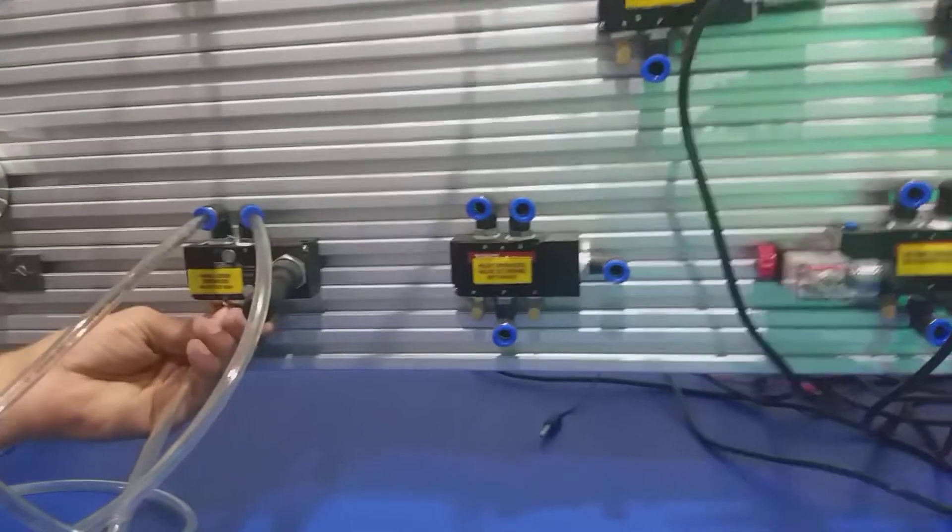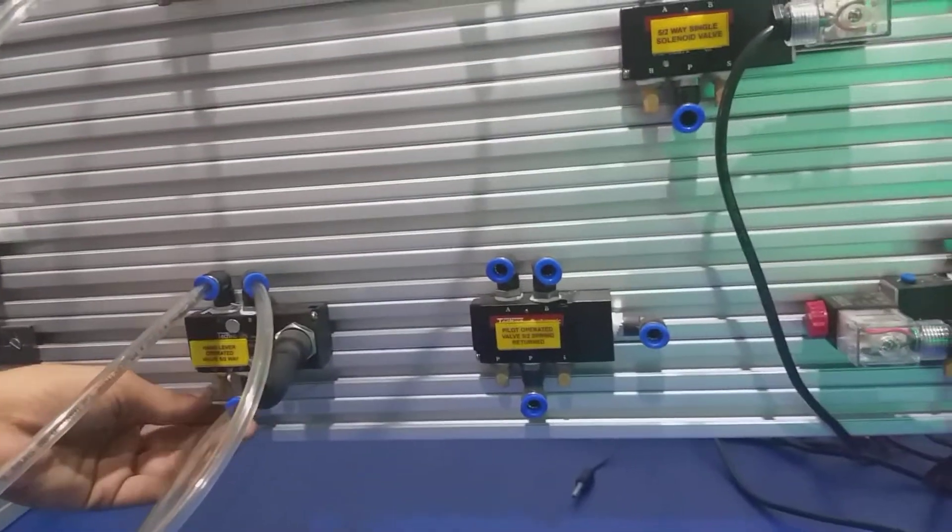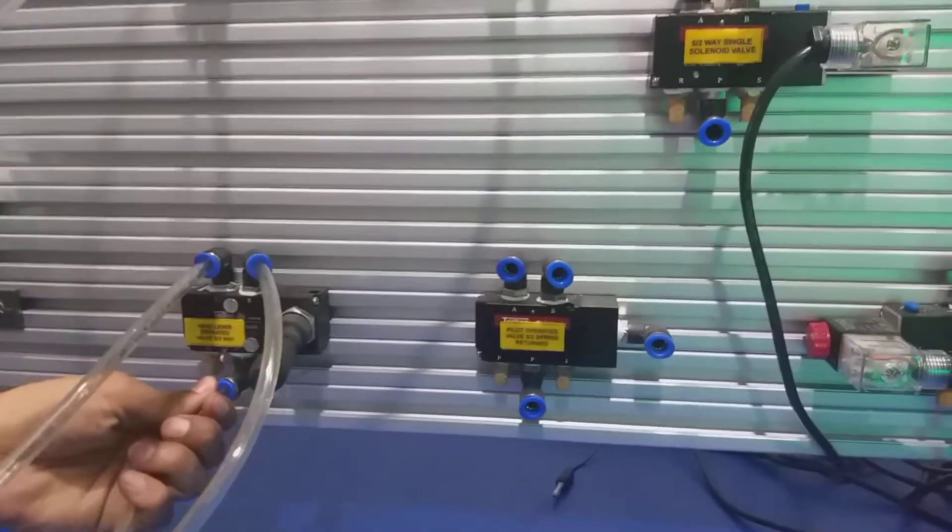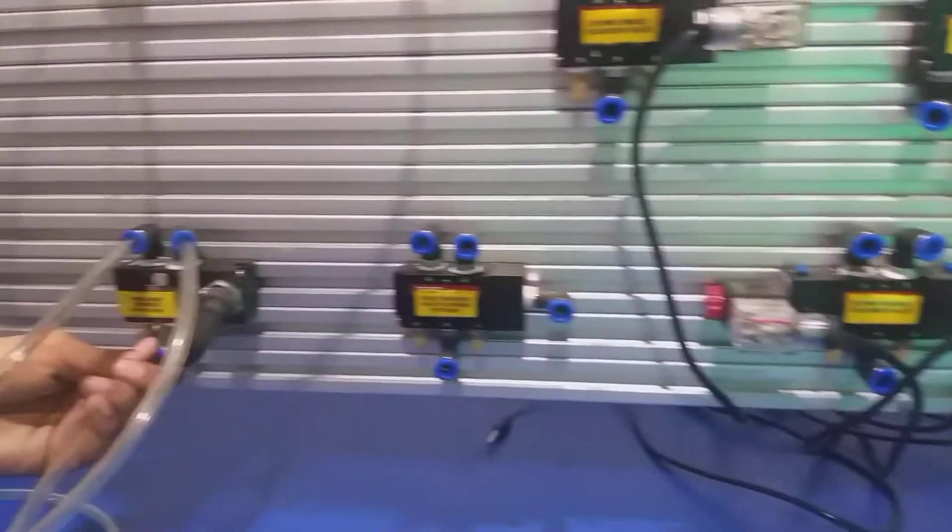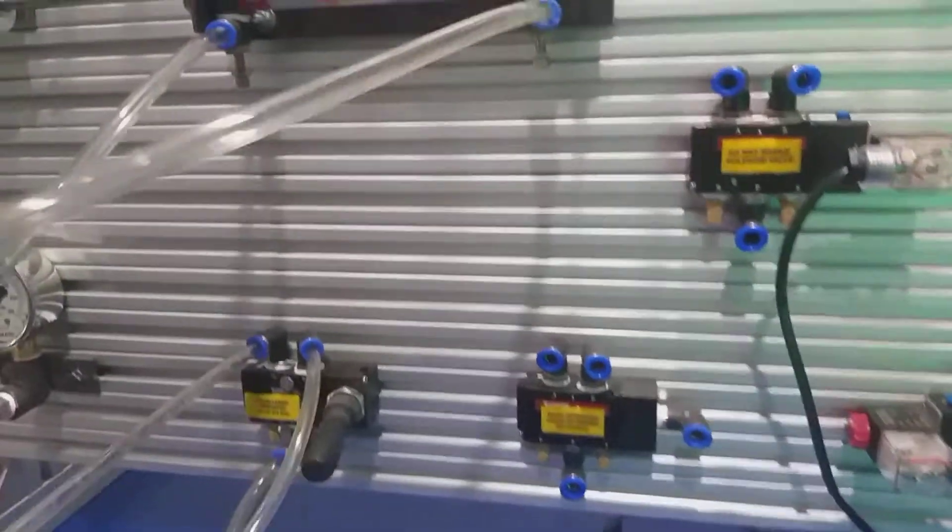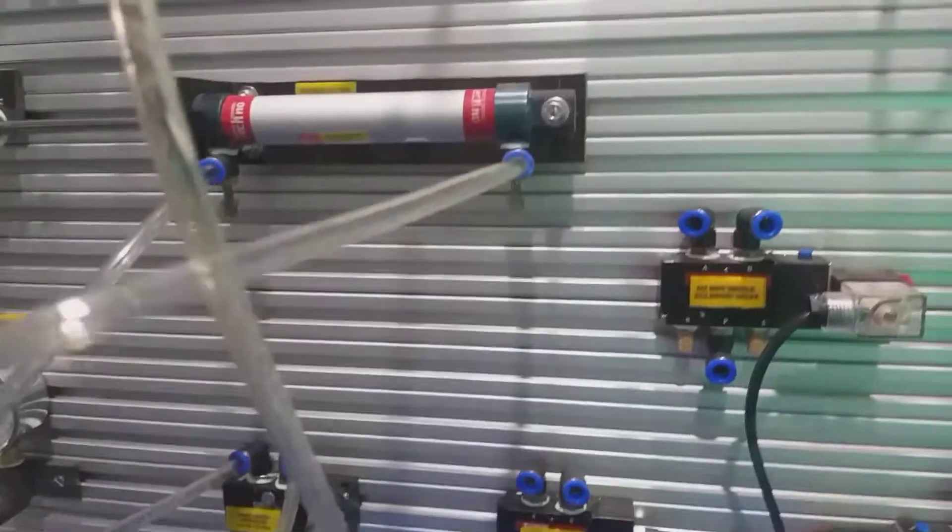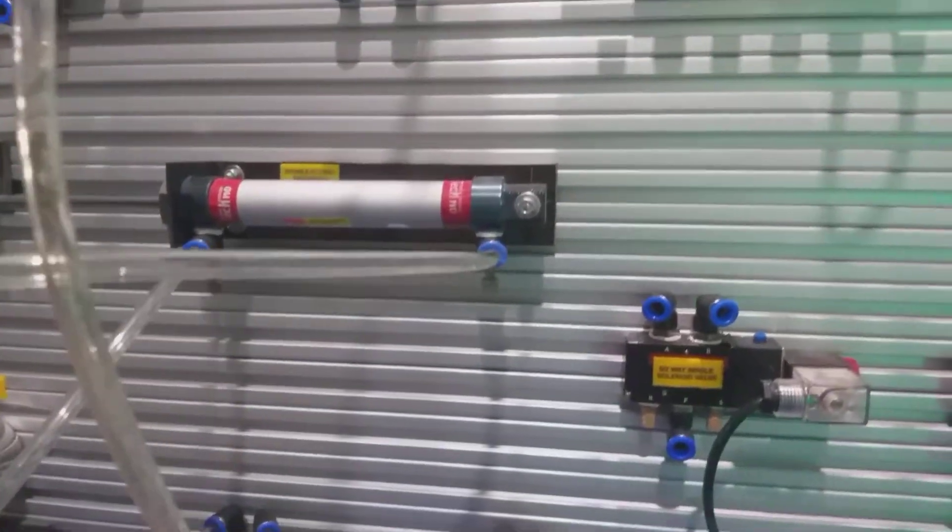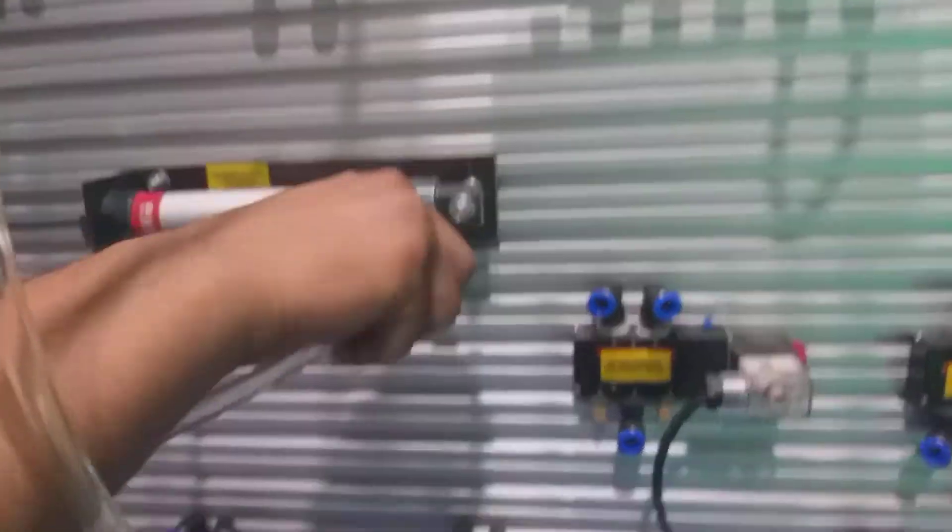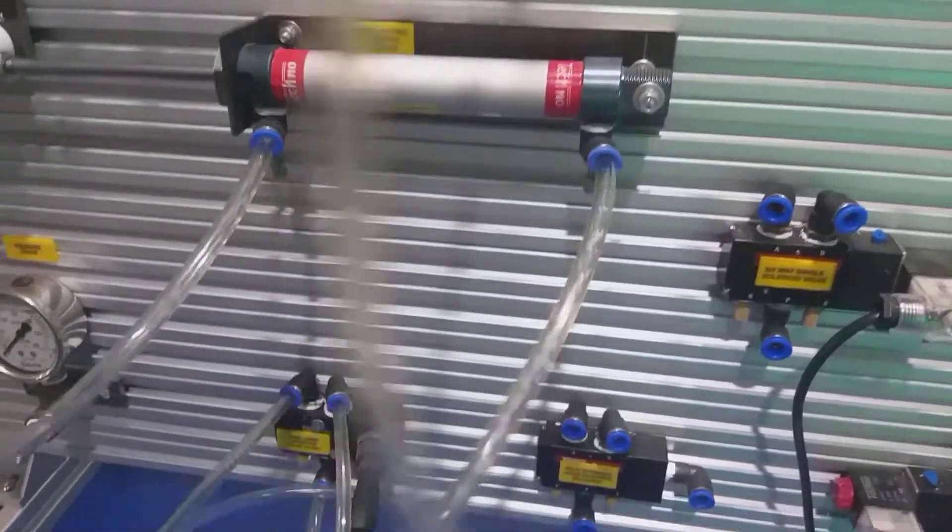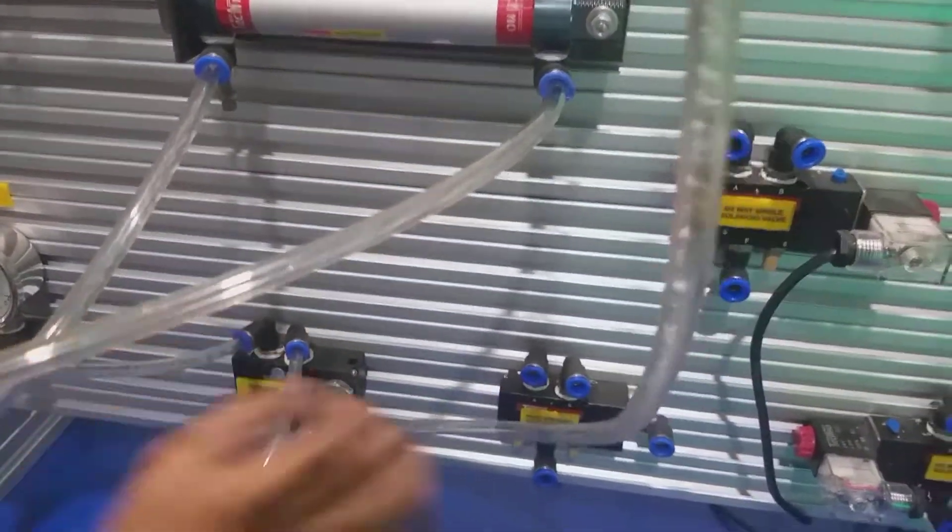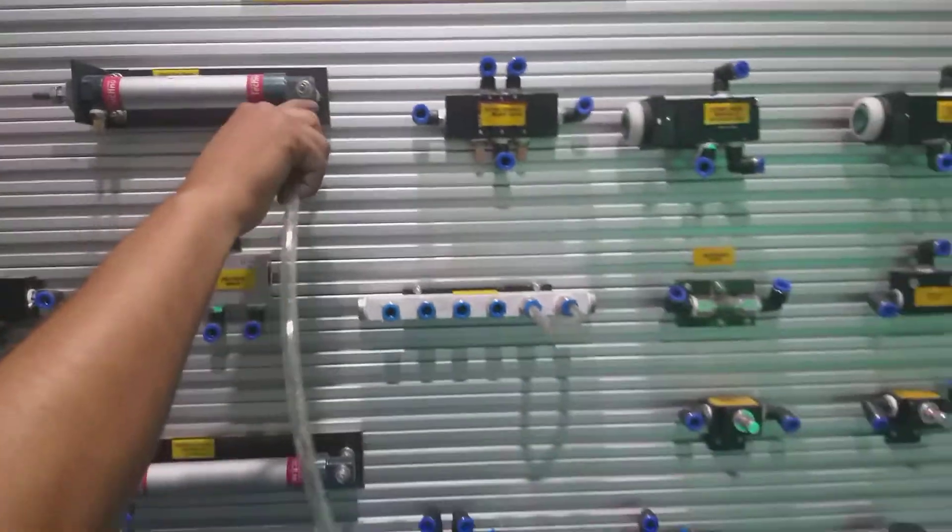The input comes from the FRL unit with two outputs, Output A and Output B. One output goes into the double acting cylinder and the second output goes into the single acting cylinder.